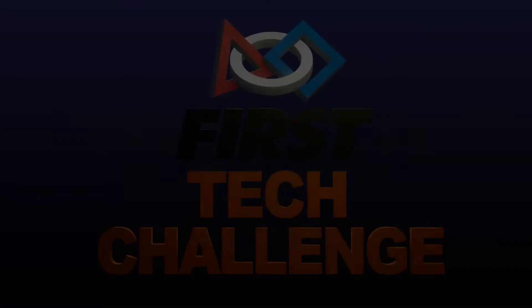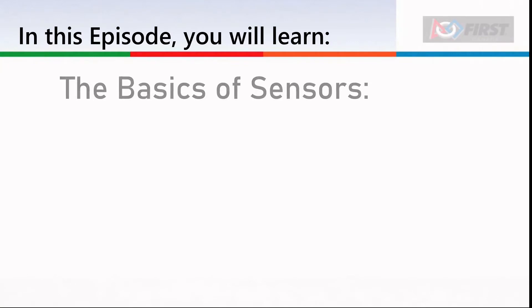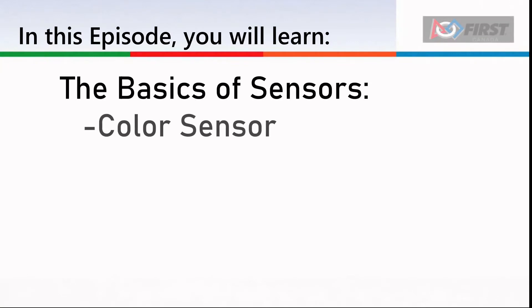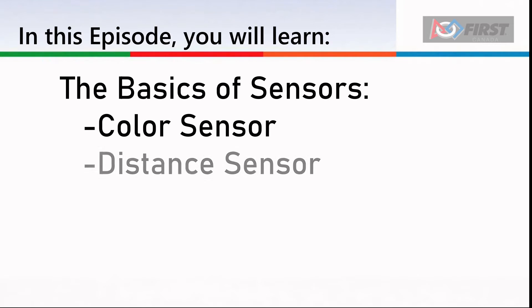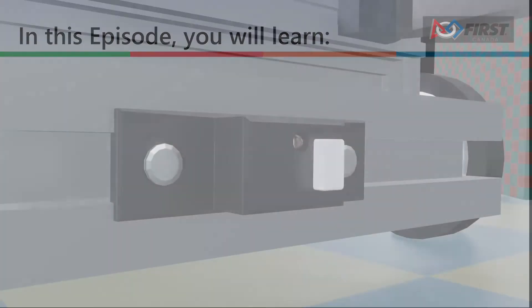Welcome to First Canada's FTC training series. Today, we will go over the basics of using sensors by reading the values from a color sensor, distance sensor, and touch sensor, which can then be used in our code.